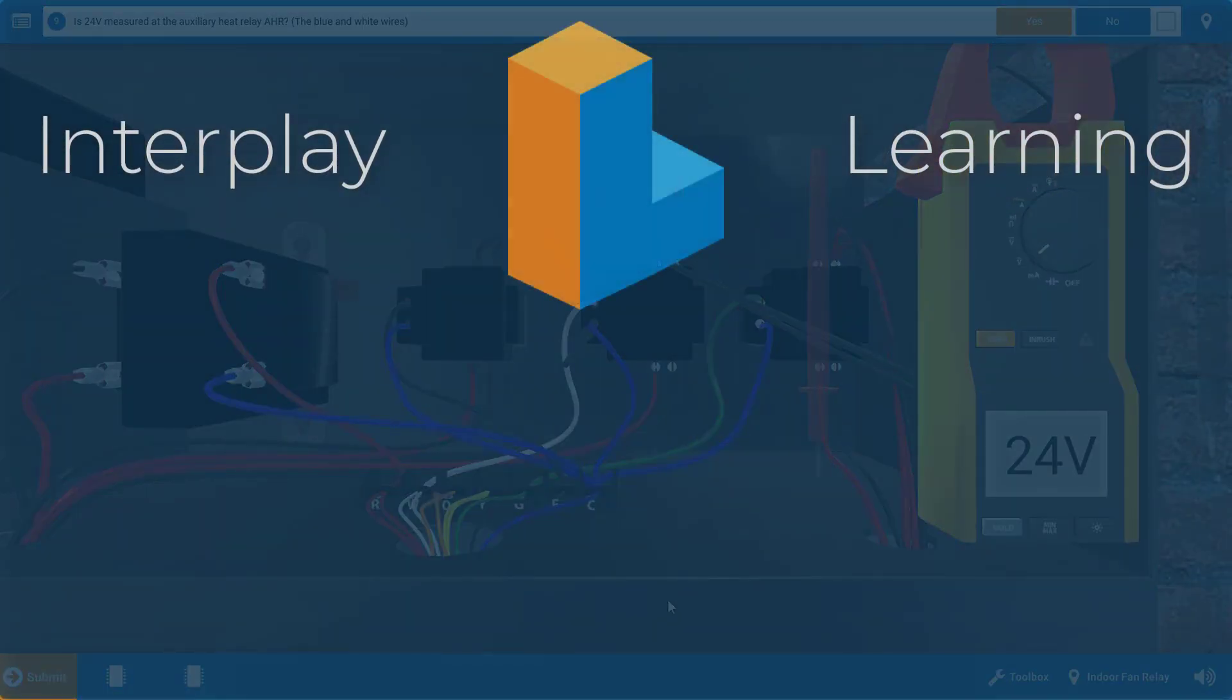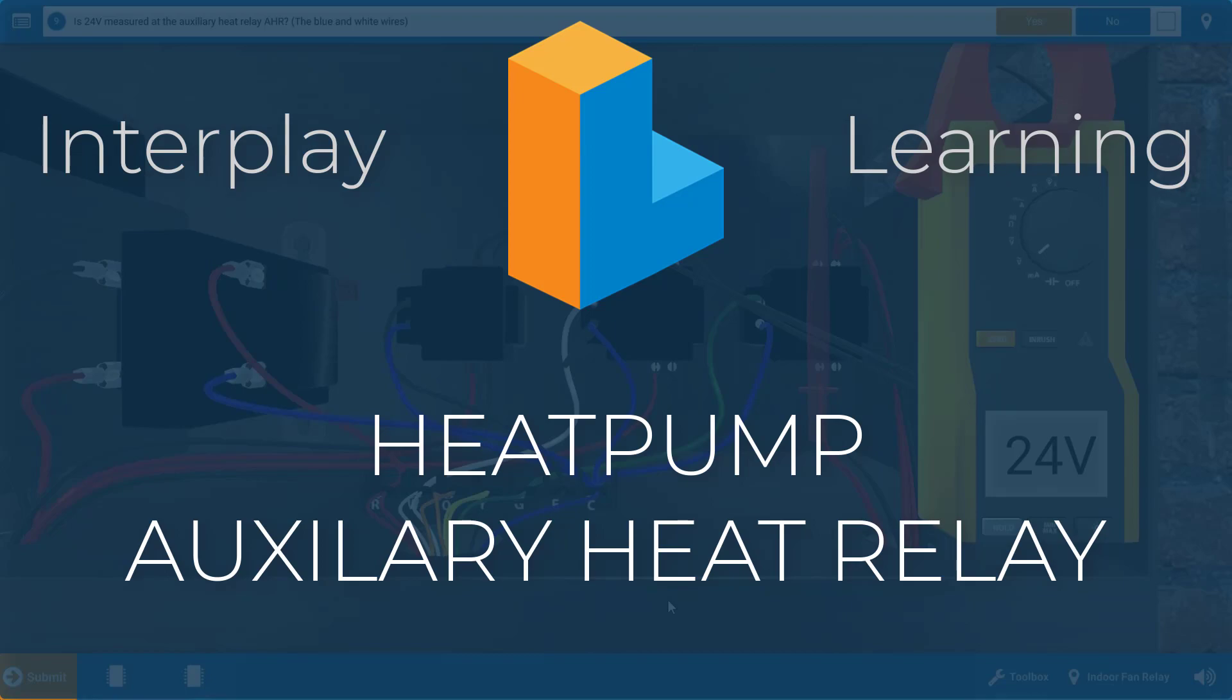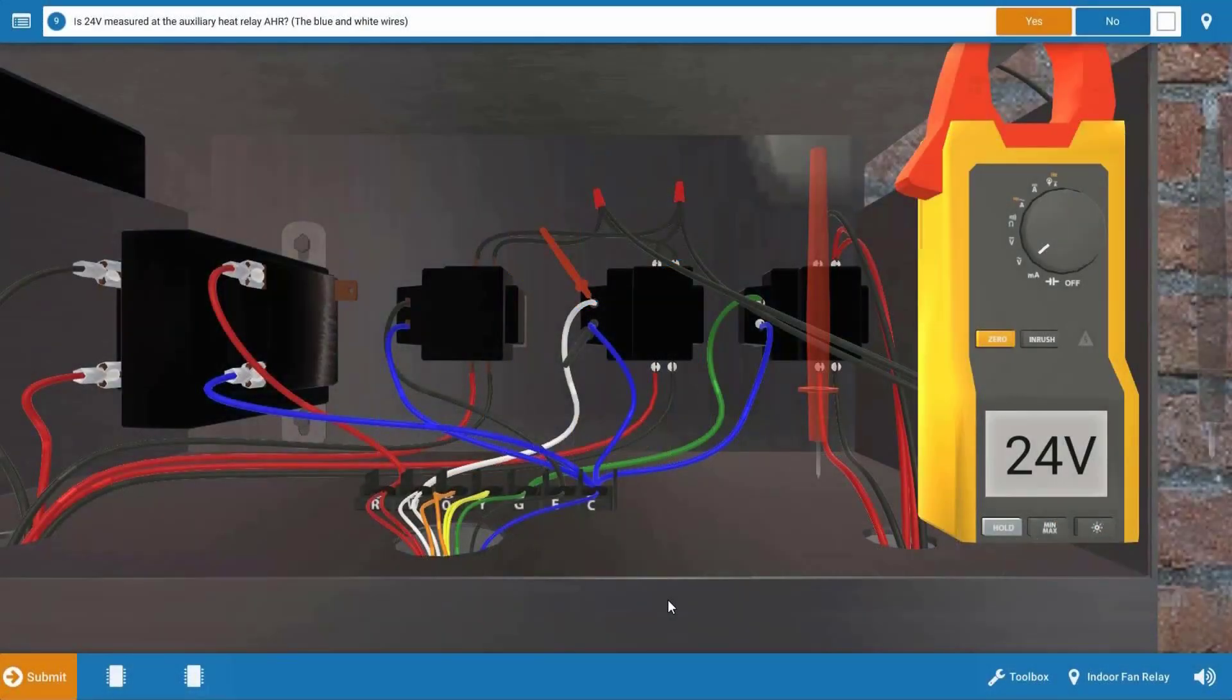Hi, my name is Tim, and in this video, I'm going to guide you through the proper troubleshooting process to diagnose a faulty auxiliary heat relay on the heat pump simulator.